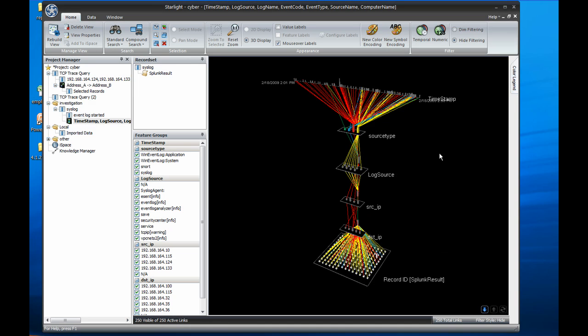This concludes our brief introduction to using Starlight for computer and network security applications. If you have any more questions or would like a personal demonstration, please contact us at sales@futurepointsystems.com. Thank you for watching.